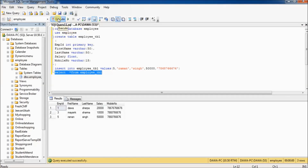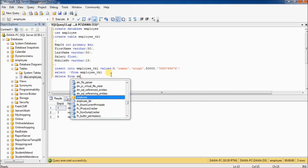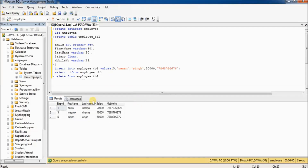If you want to delete one employee record whose employee_id is 1, type: DELETE FROM employee_tbl WHERE employee_id = 1.